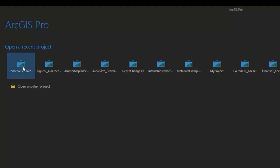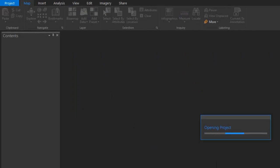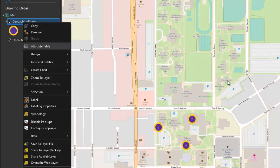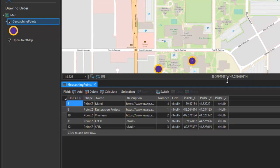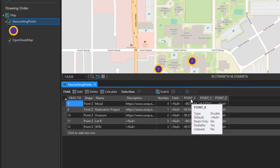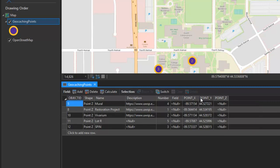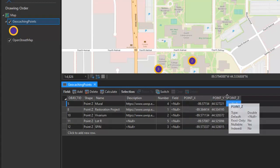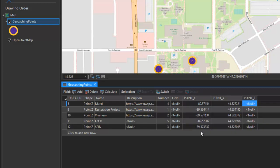So, here I'm going to reopen the project that I was just in. Open that attribute table back up. And now we have our point X, our point Y, and if we had an elevation value, it would be listed under point Z here. And you can see that these are formatted as decimal degrees. Here is our longitude values, and here's our latitude values.